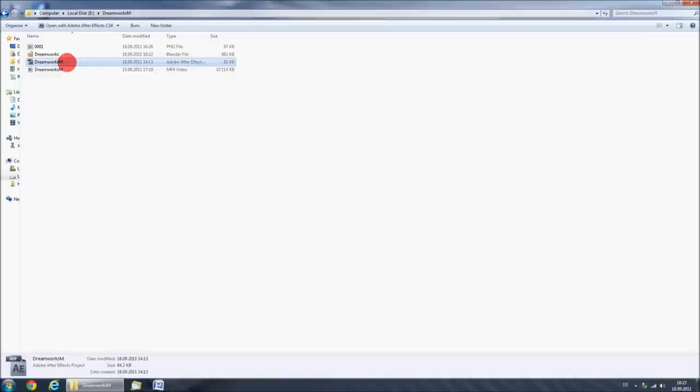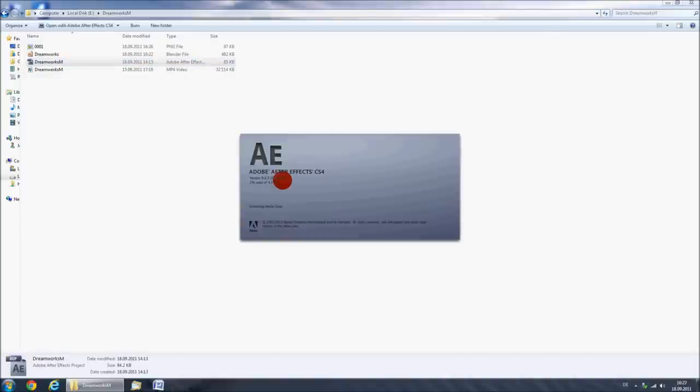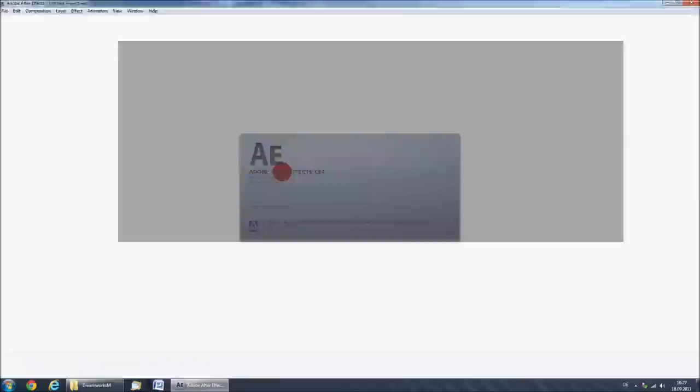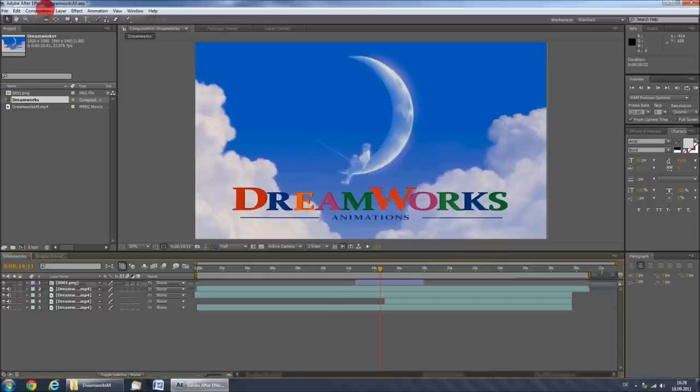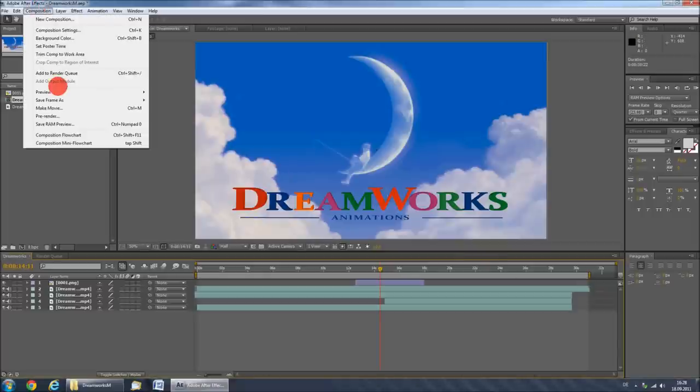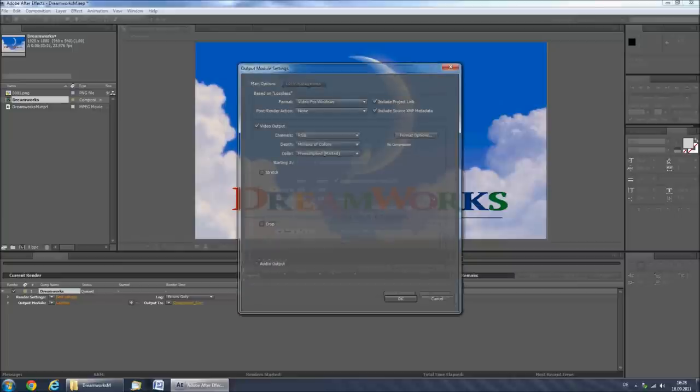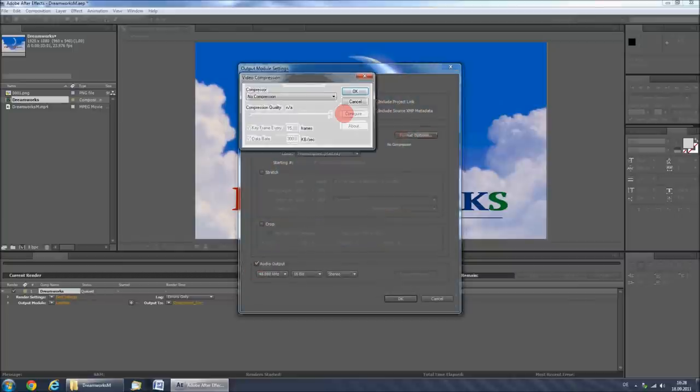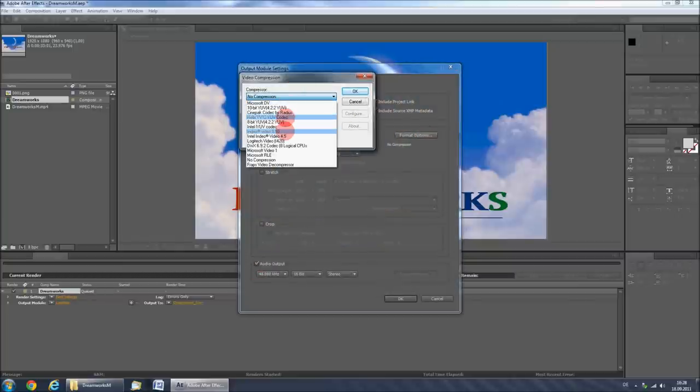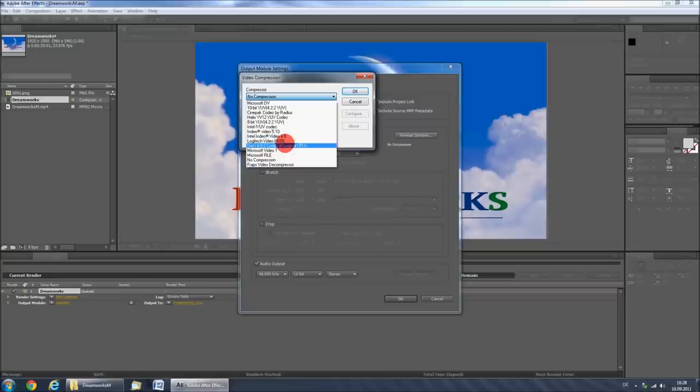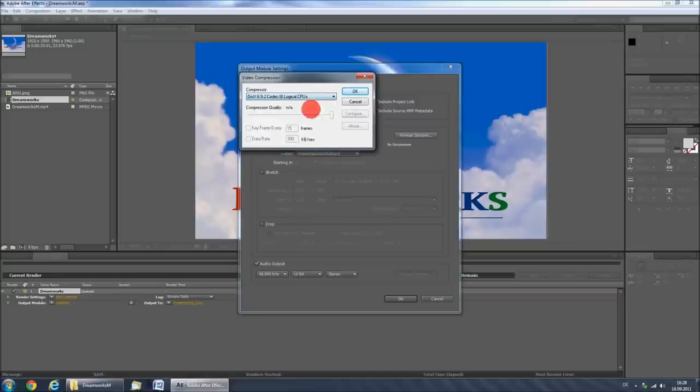Now double click on the After Effects file. Click composition, add to render queue, then click the last list link. Here you will have to check the audio output, and under format options, you should select the DivX codec if available.